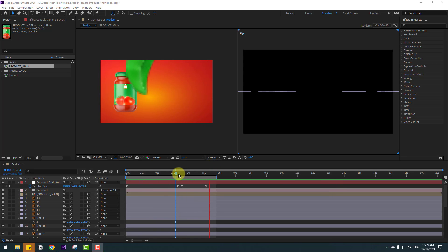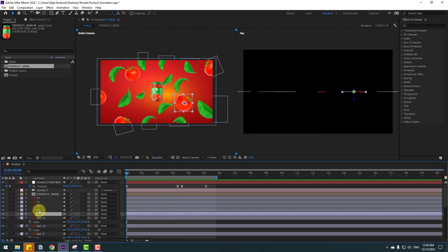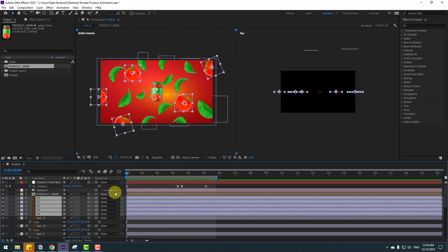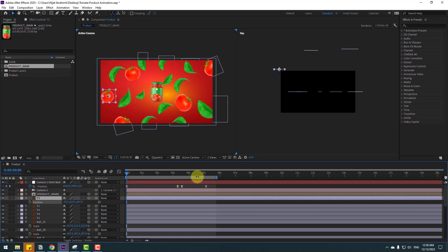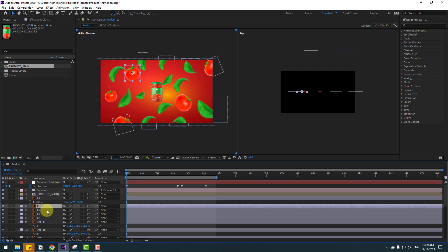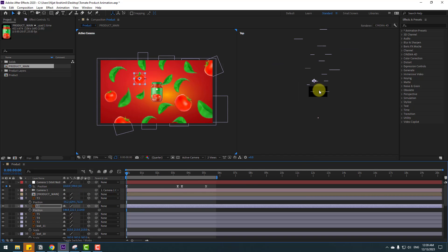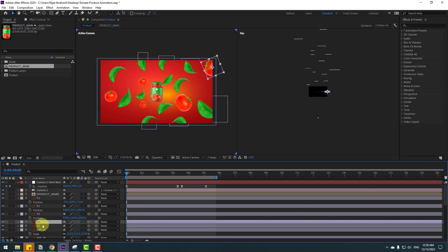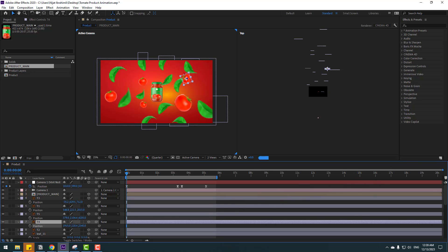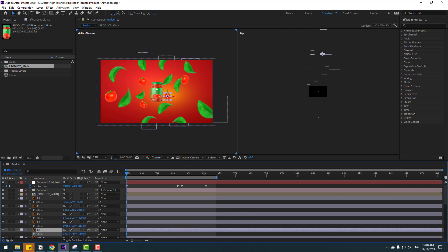Select the T layers. T3 — press P, move to back. T1 — move to back. T5 — move to back. T4 — press P, move to back. T2 — press P and move to back.